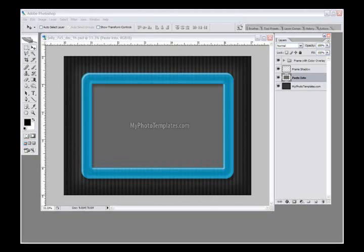Hello my friends, this is Rick Billings again with MyPhotoTemplates, and I'm going to show you how to change the color of our frame on our jelly templates that we have designed, which are really pretty neat. I've opened up a five by seven horizontal template.